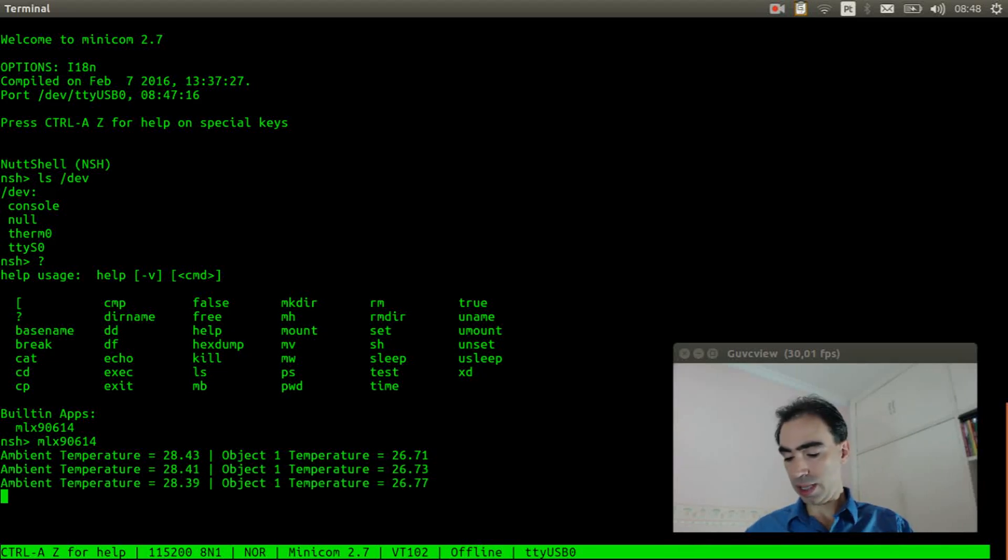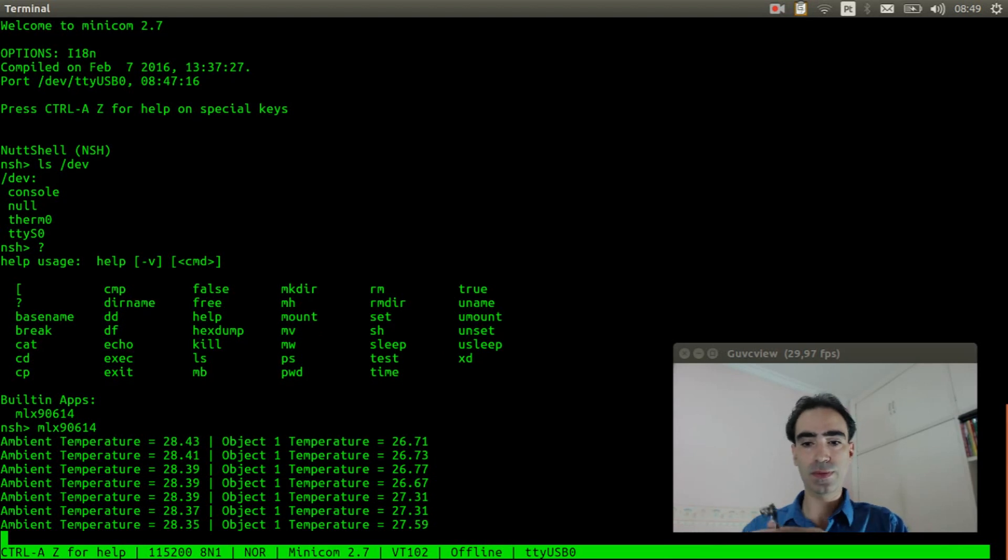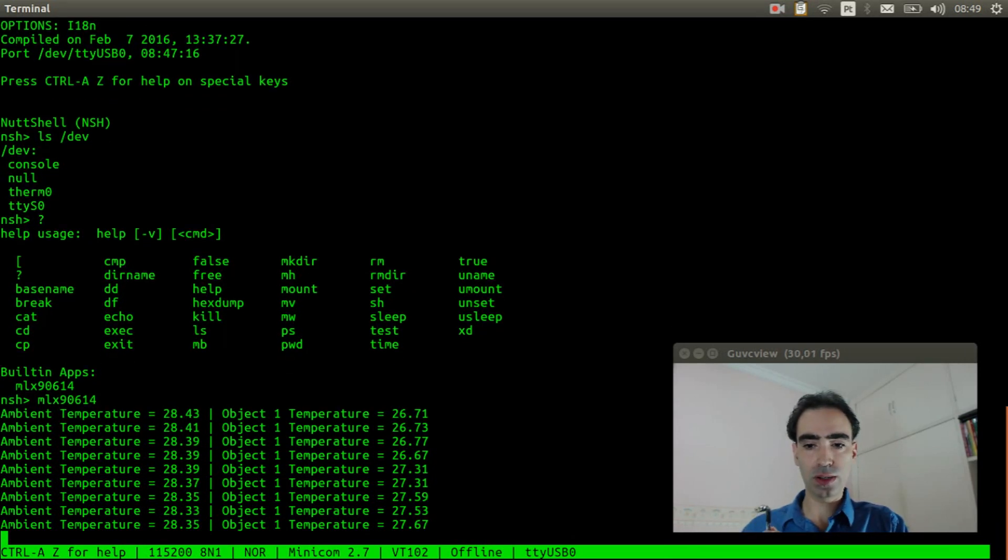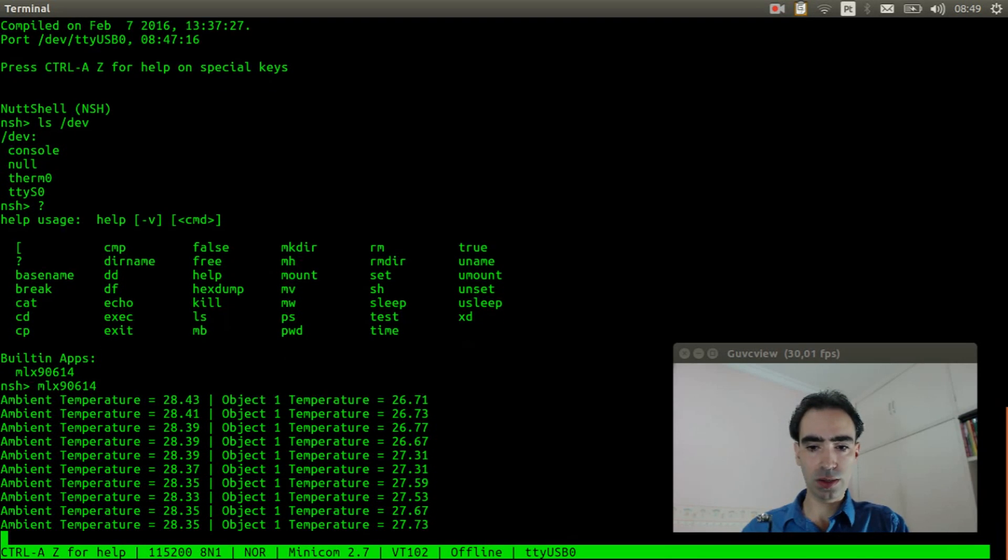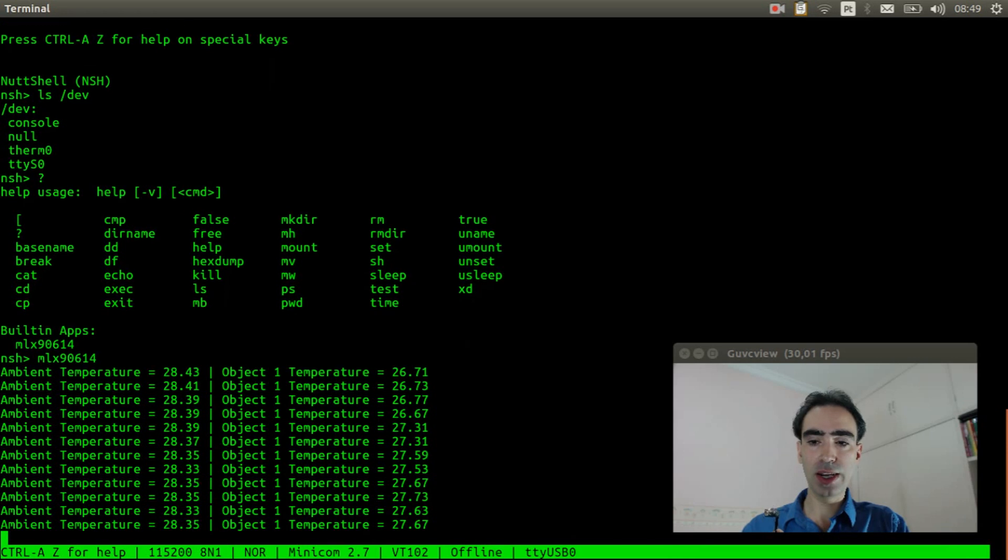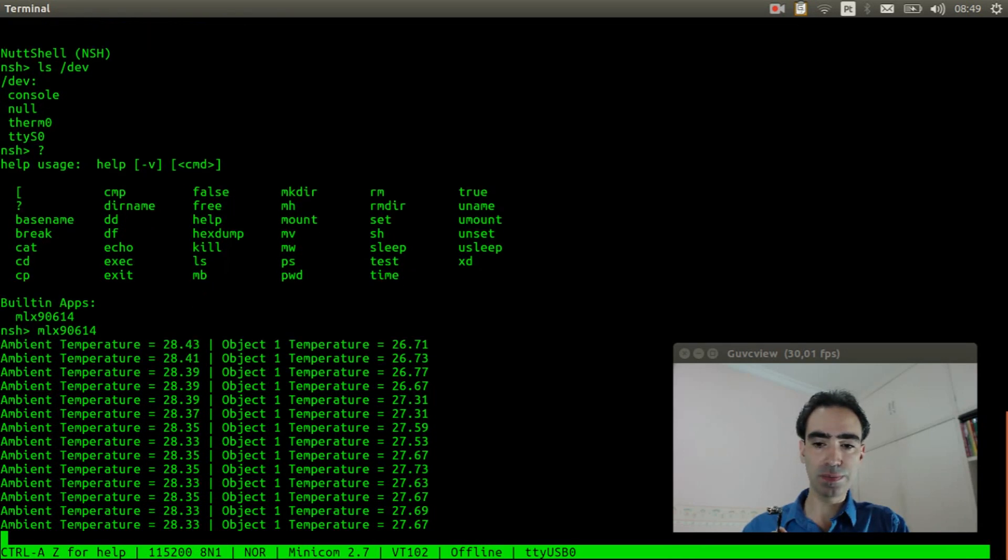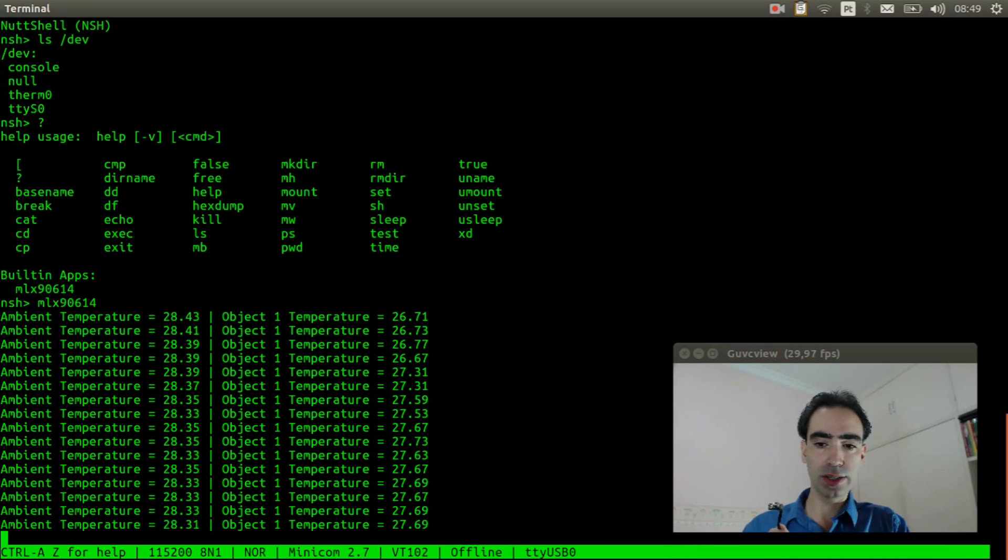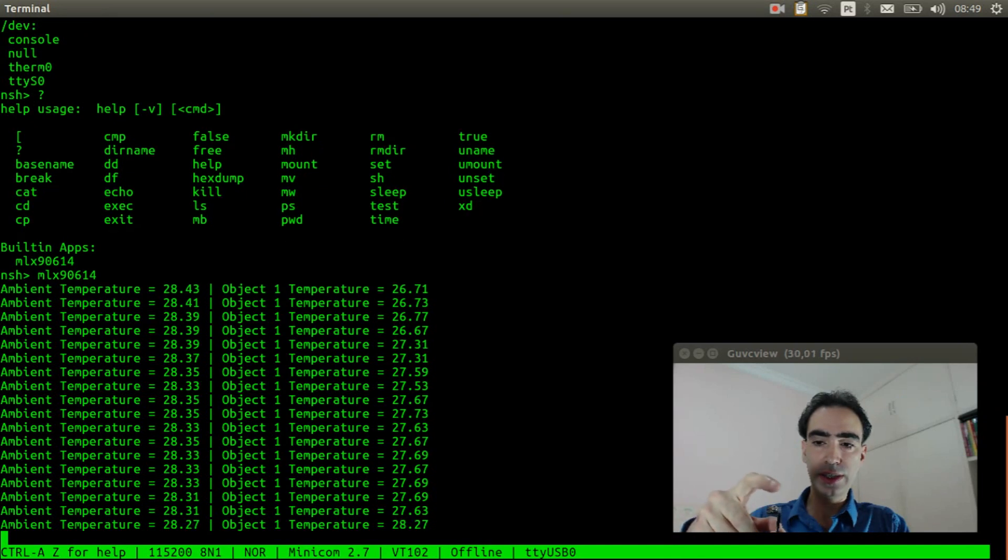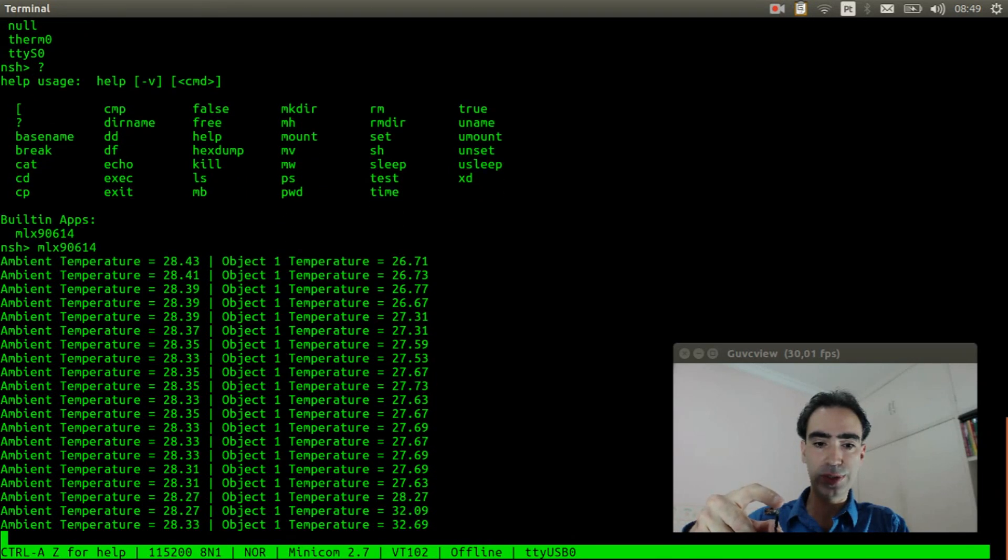Okay, it's measuring the temperature. And I will put my finger near the thermometer and you'll see it will increase the temperature.